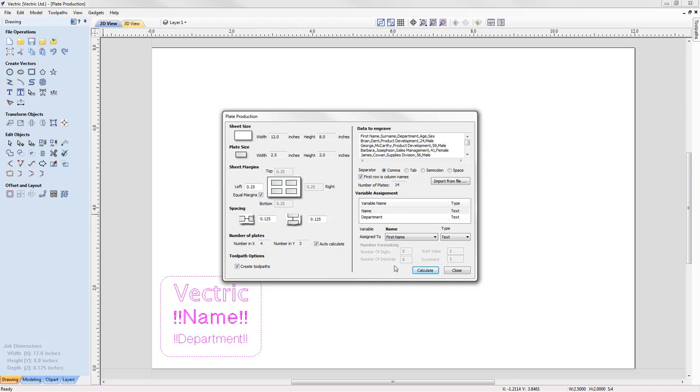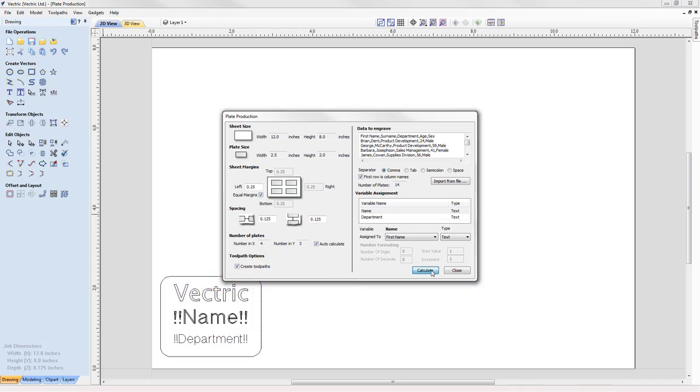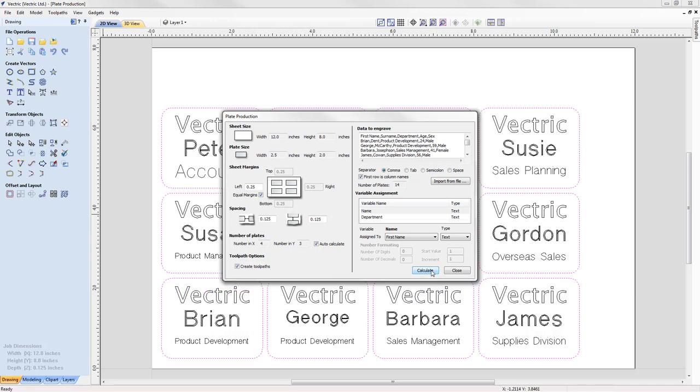When we're happy with our assignment, we hit calculate. Let's close the dialog and see the results of our calculation.